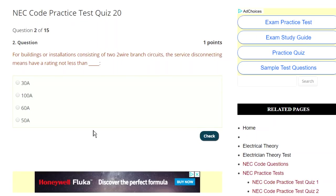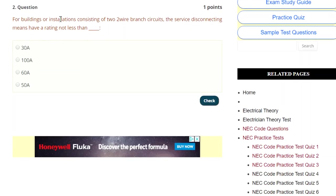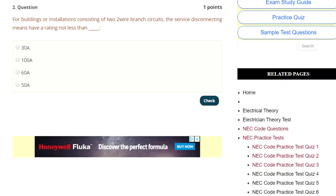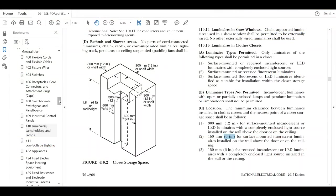Next question: it says for buildings or installations consisting of two two-wire branch circuits to service, the service disconnection means having a rating not less than blank. You've got options of 30, 100, 60, or 50. The triggers here are 'disconnection means' and 'ratings.' So we're probably going to be somewhere in Article 230. Let's go to the code — we could do the scan method and go to 230.